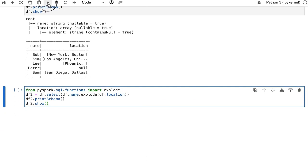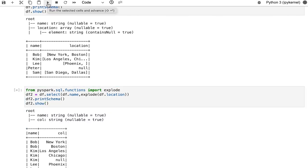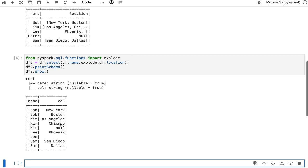Let me run this. My dataframe is created with name in string format and location in array format. Now I'm importing the Explode function, passing location as an argument, and printing name and location. A new string column got created and I got new rows for each element. If a particular record has no location, that record got eliminated by the Explode function.